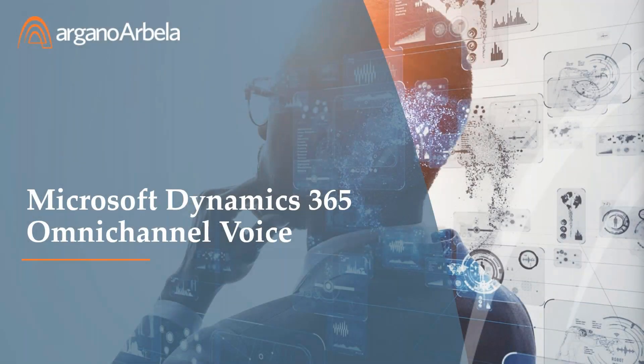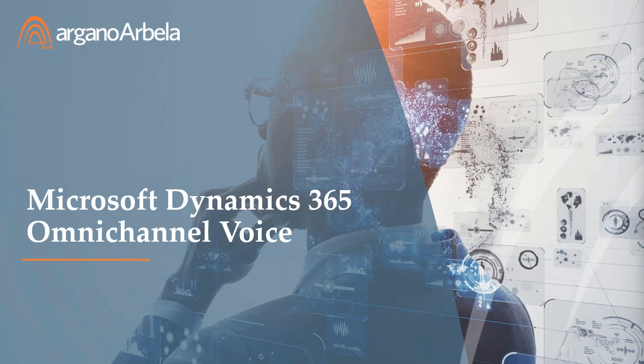Today we're presenting how to personalize the customer experience using Microsoft's new interactive voice response. We are here with Jonathan, our global director of CE CRM sales, and Kevin, our customer engagement solution architect. So without further ado, let's get started. Jonathan, you have the floor.